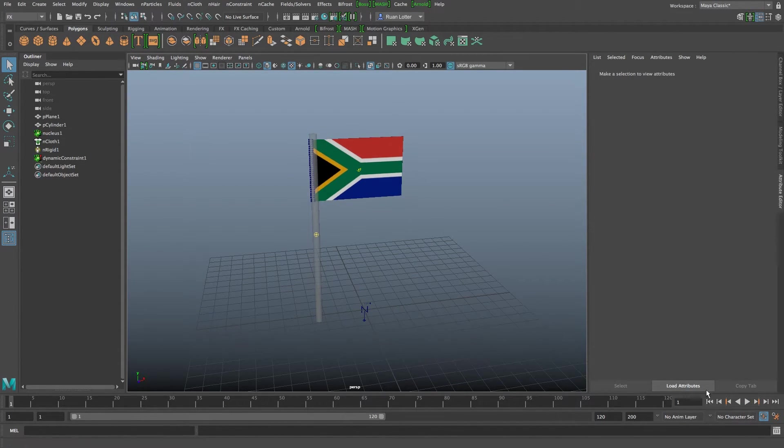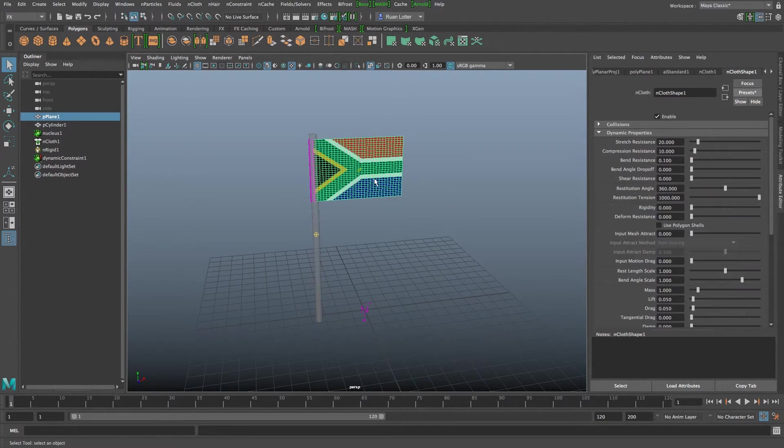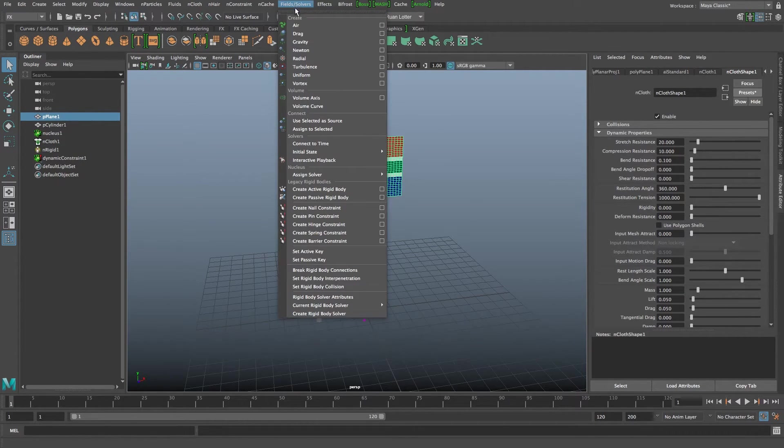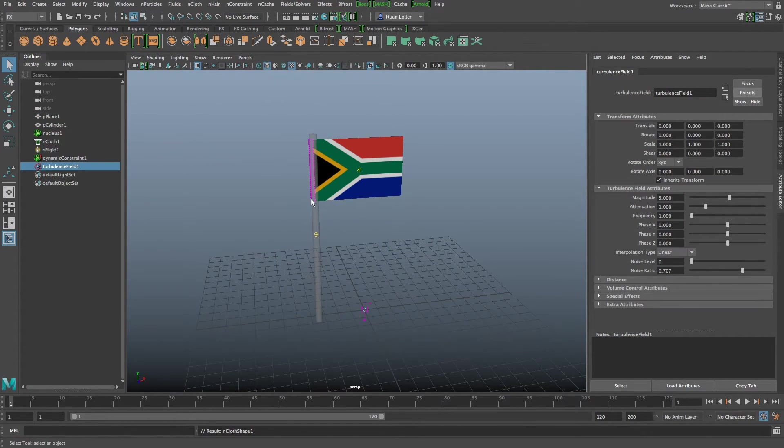So I'm going to stop that and I'm going to show you guys another way to add some forces to it. Basically what you do is you select your flag first very importantly and then you're going to go to your fields and solvers here at the top and then you can add something like turbulence.